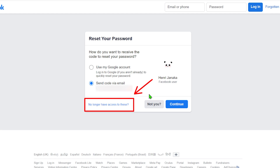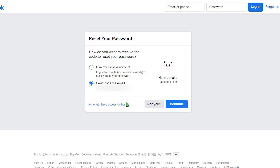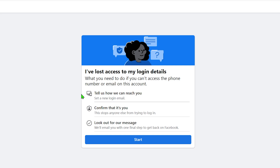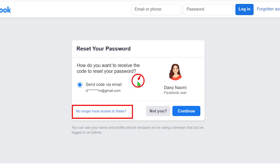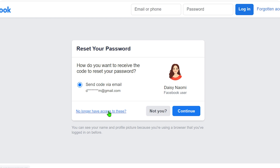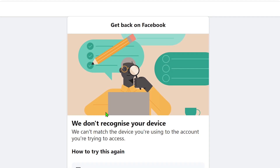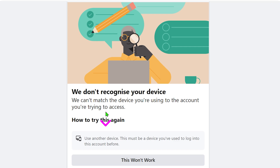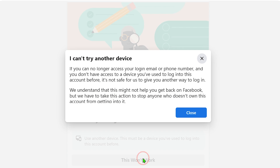If you don't have access to any recovery method, tap 'No longer have access to this.' After tapping it, you should get a window that allows you to add a new email and password. However, if instead you get the error 'We don't recognize your device,' you can't go forward — but don't worry, we can fix this issue.